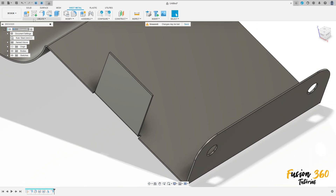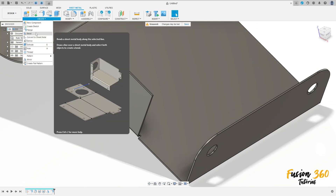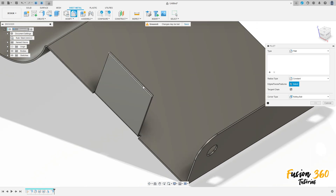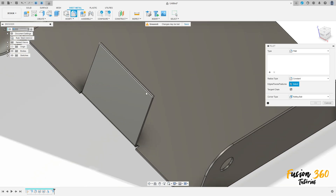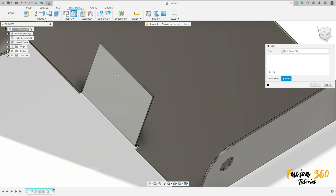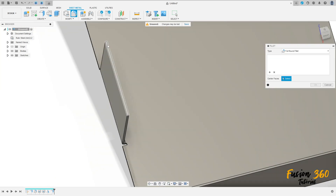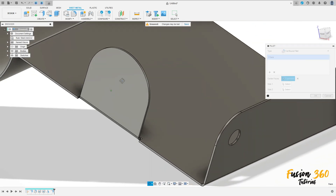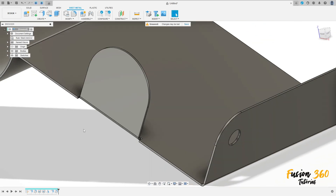Go to modify, select fillet. Set the fillet type to full round fillet, make a full round fillet here and press OK.